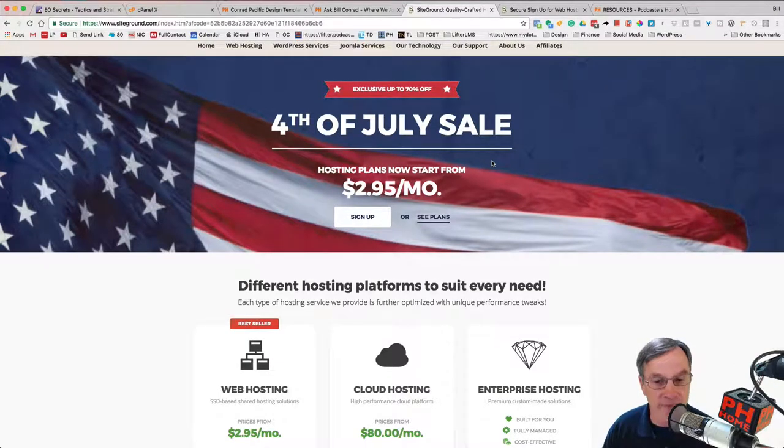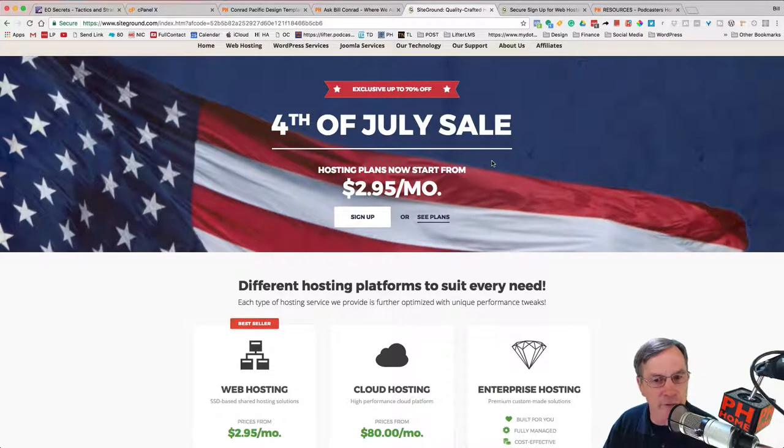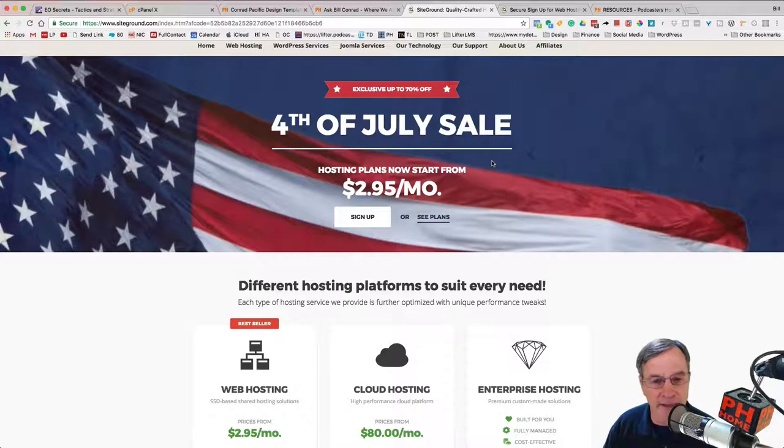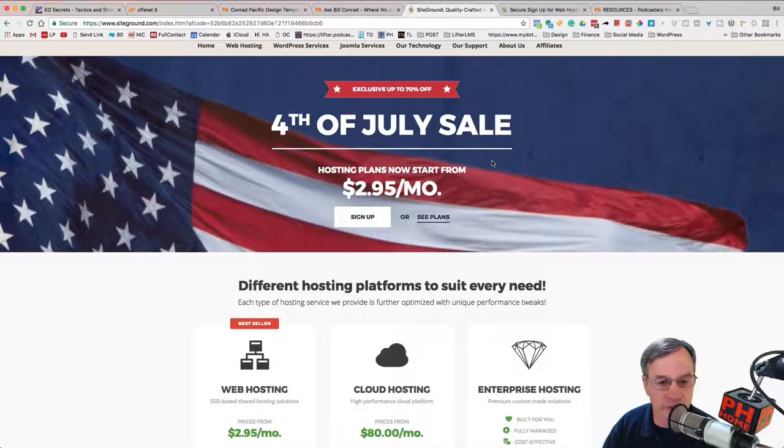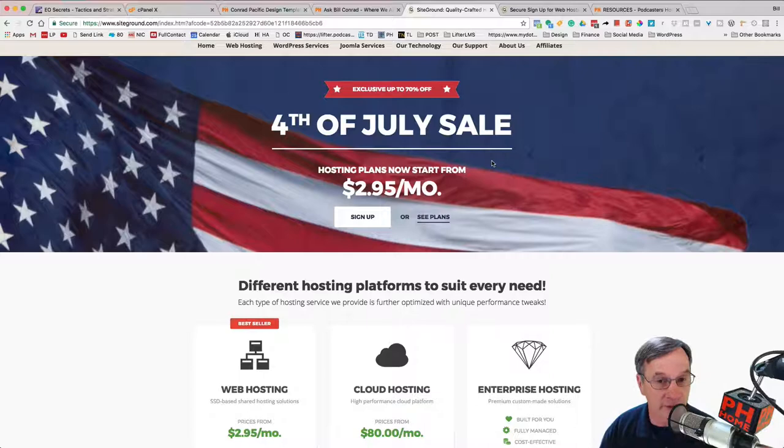This is an amazing value. You can upgrade it to $3 or $4 a month and get the next plan up. But this is a great way and a great time to get started for a year's worth of hosting on SiteGround.